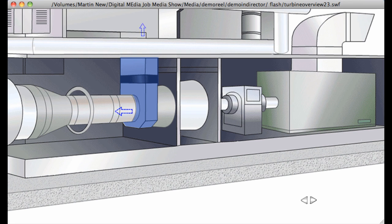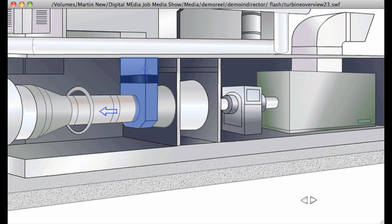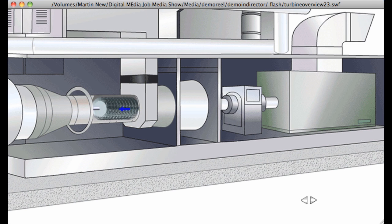At higher power settings, all the air produced by the LPC is required for combustion, so the engine management computer closes the variable bleed valves so that no air is dumped.